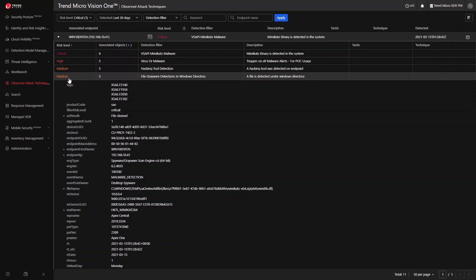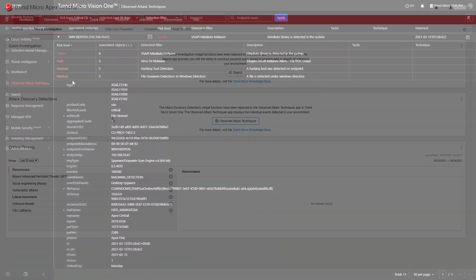Events that Trend Micro Vision One lists on the Observed Attack Techniques screen do not necessarily result in a Workbench alert. On the other hand, you can use the data in the Observed Attack Techniques app to further investigate Workbench alerts and evaluate individual detections.